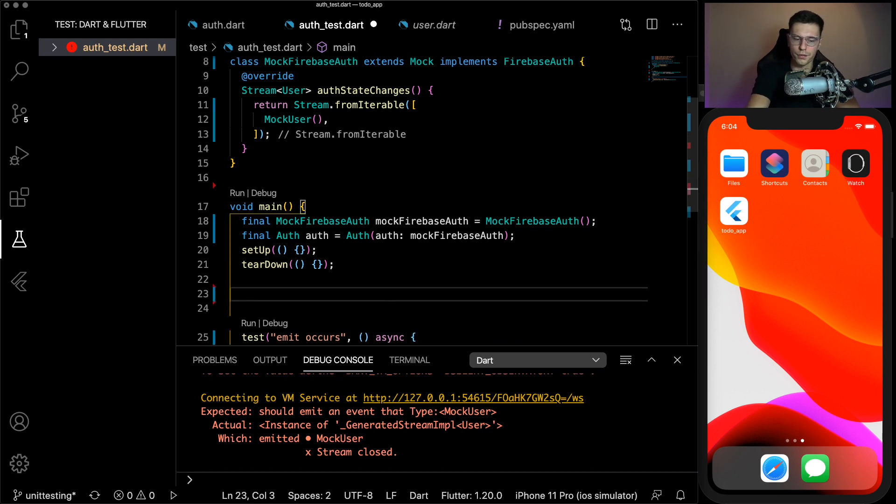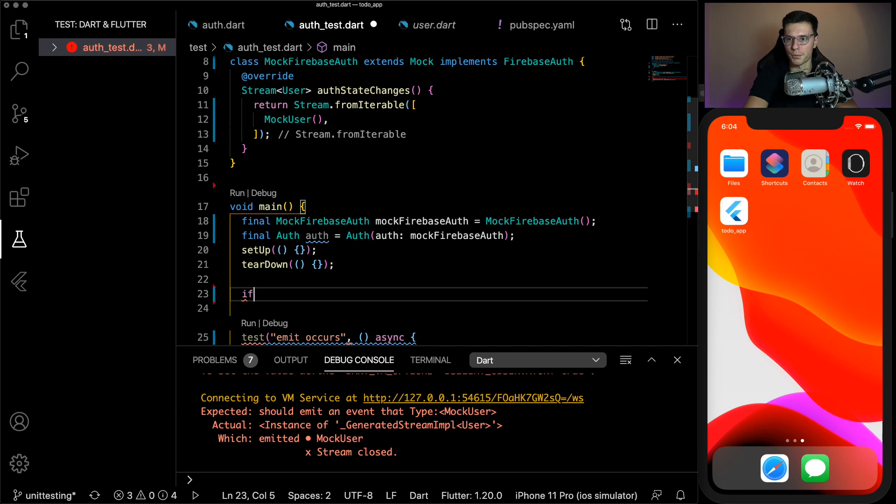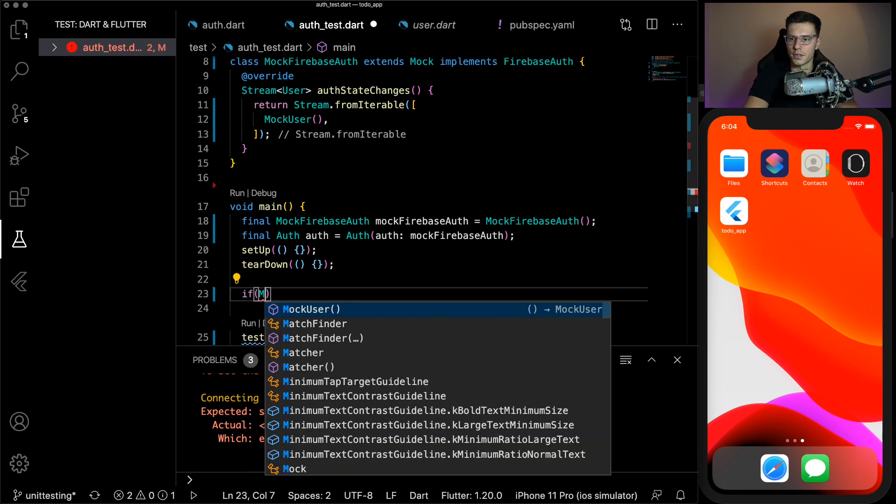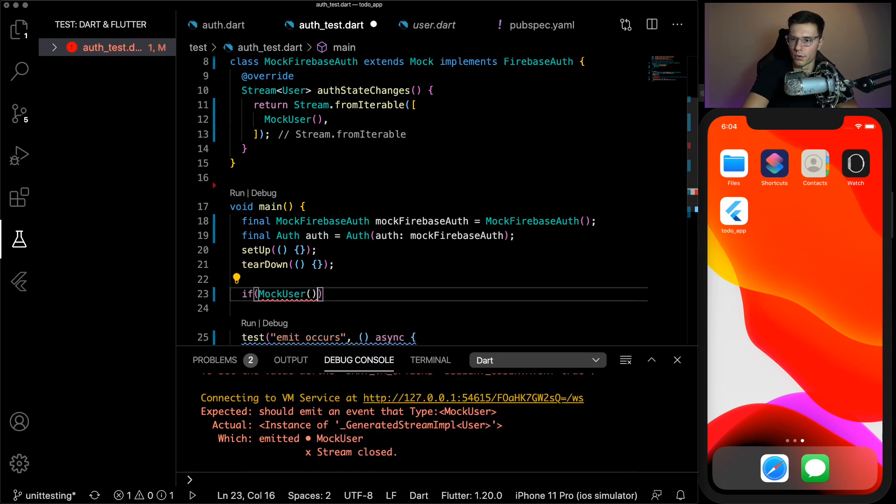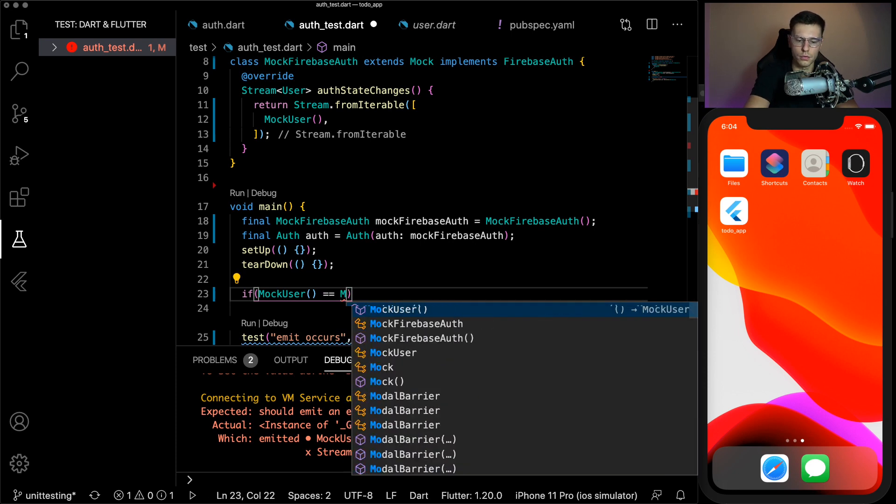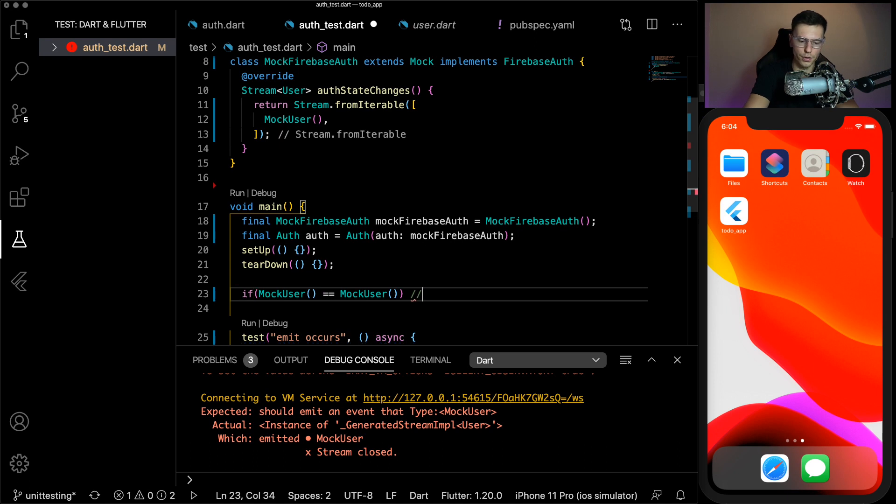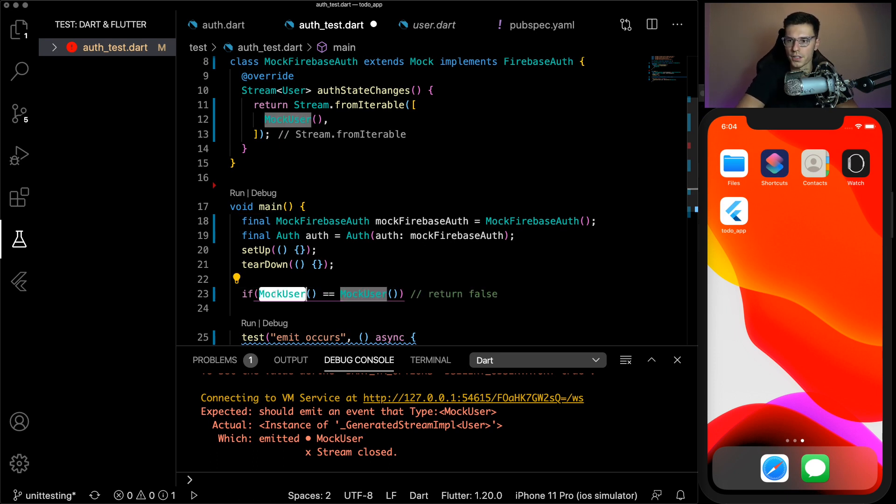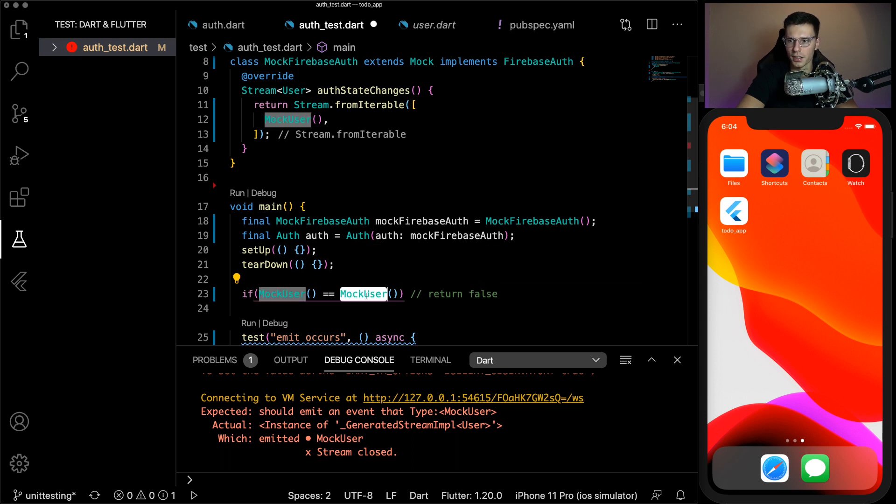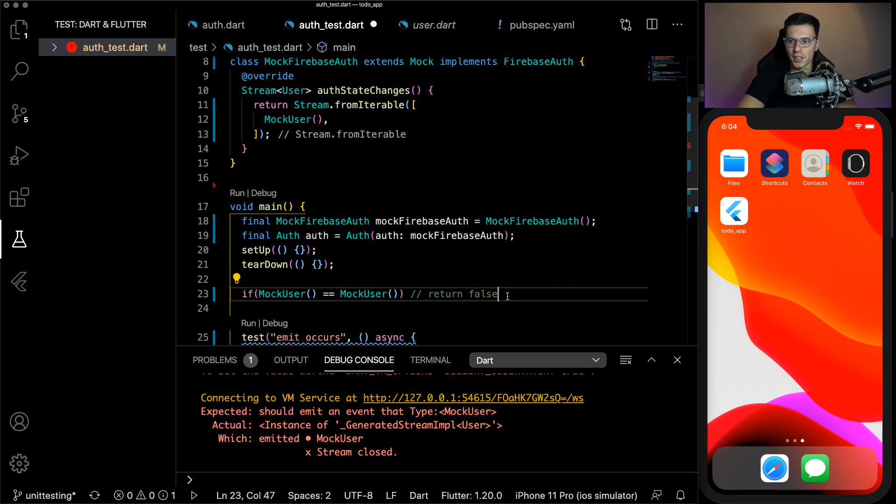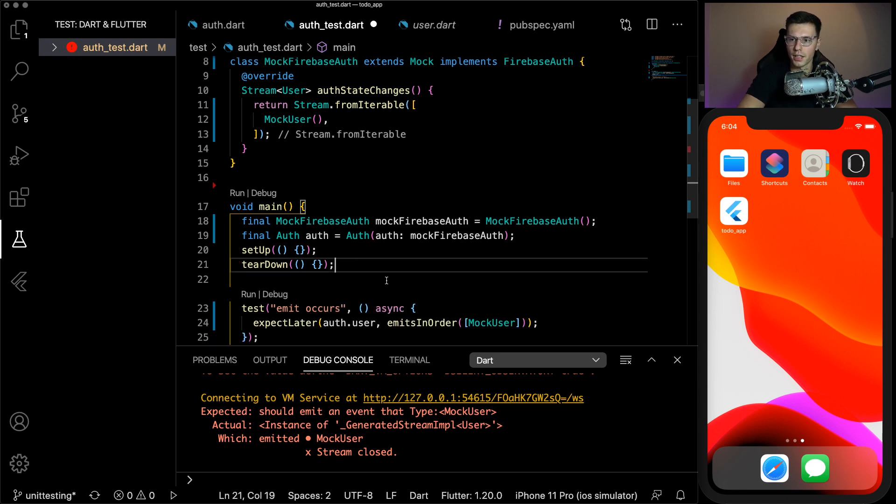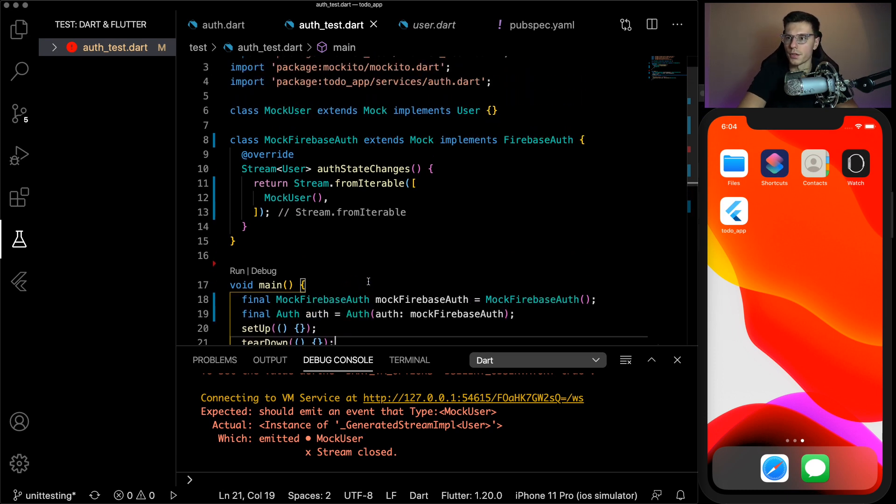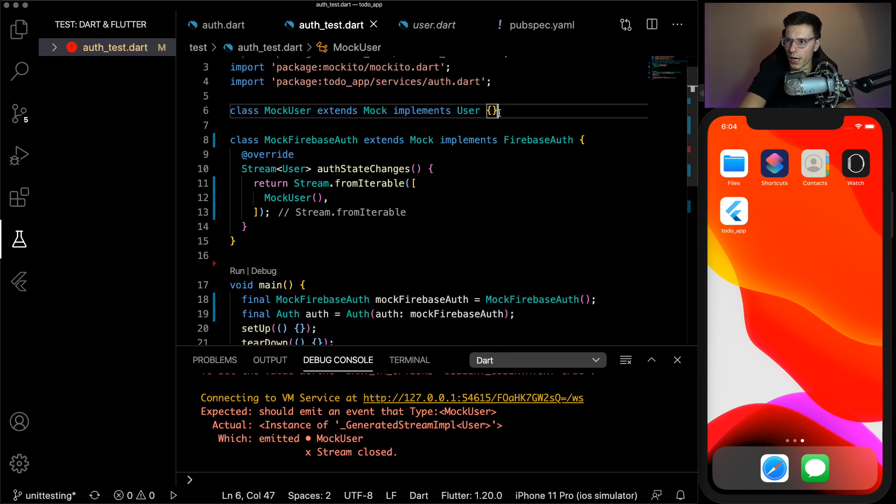So what happened here? Well, in Flutter, if you have two instances of an object, let's say you do this simple check. If you do mock user is equal to mock user. Even though they are exactly the same, this will always return false. This is because a separate instance of mock user is not equal to a different instance. There are packages like equatable and other ones that actually check the properties within that tell you whether they're equal or not.